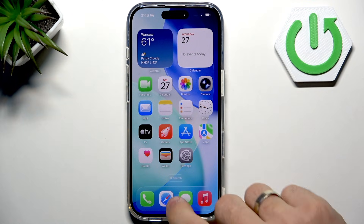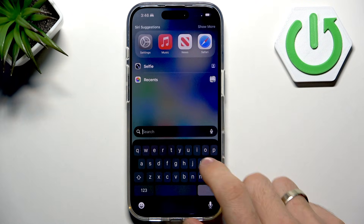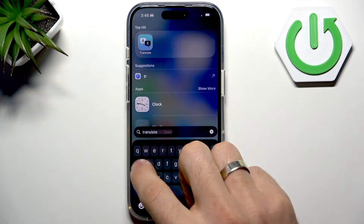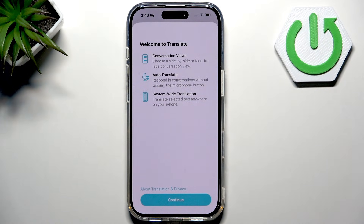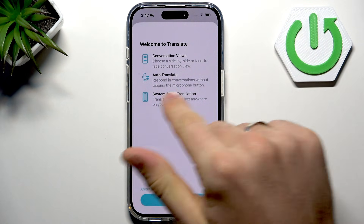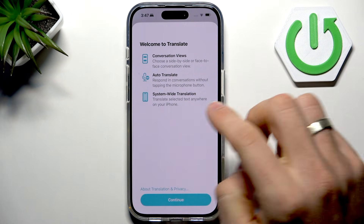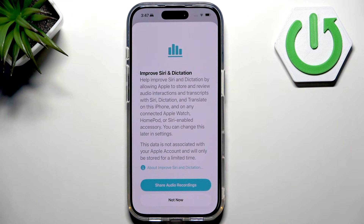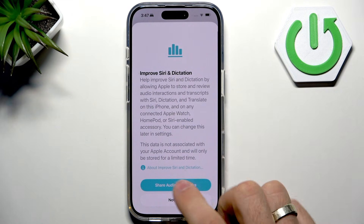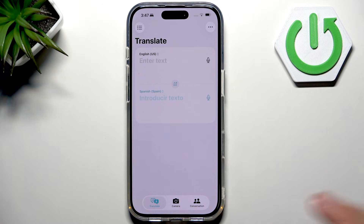So here is how it works. At the very beginning, open the Translator app. It's the original translate application. As you can see, here we have conversation views, auto-translate, system-wide translation, and improve Siri. We can also share it.